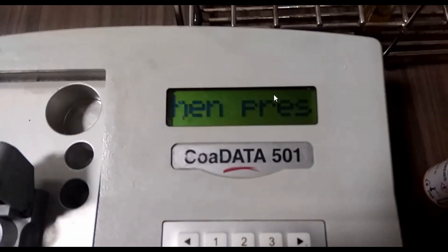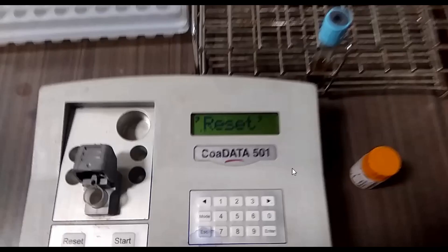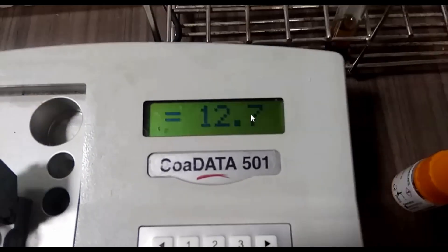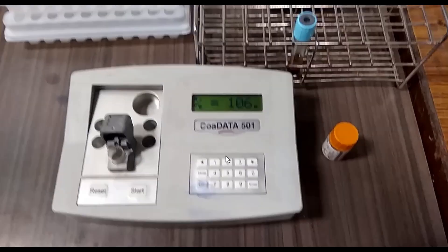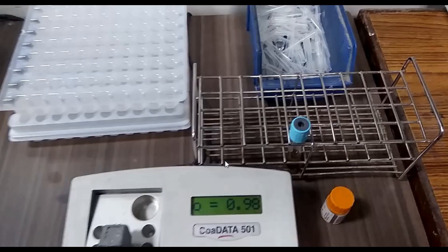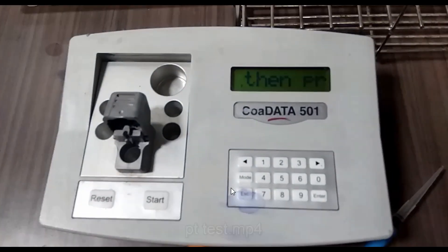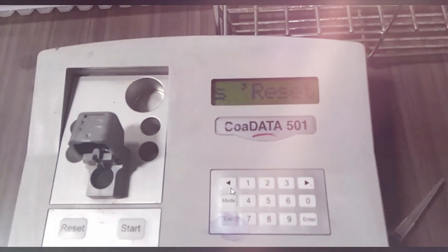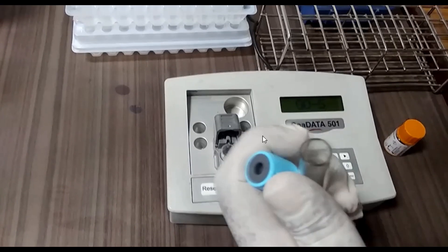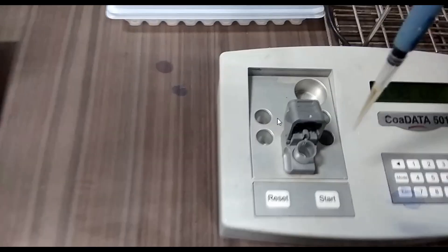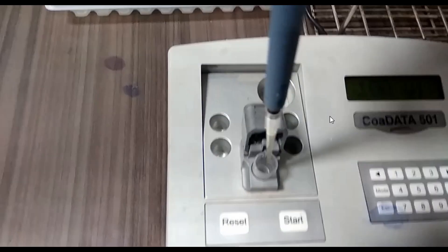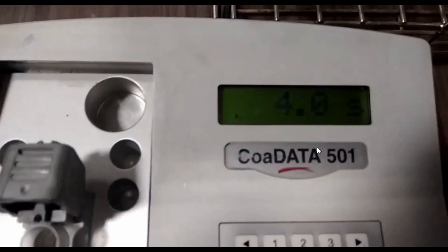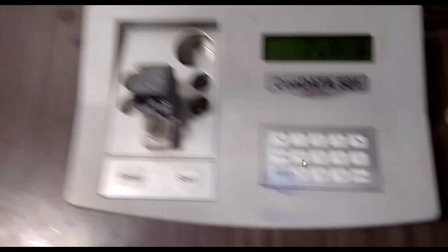International normalized ratio can be calculated manually: PT of patient in seconds divided by PT of control in seconds, raised to the power of ISI, that is international sensitivity index, which is determined by the amount of active tissue thromboplastin. Normal range of PT: 11 to 14 seconds. Normal range of INR: 1.0 to 1.2. For anticoagulant therapy, INR should range from 2.0 to 3.0, depending on condition. I hope this video will be helpful. Thank you.